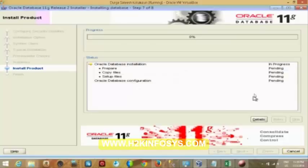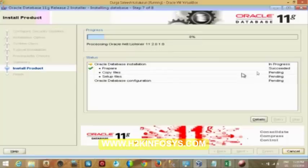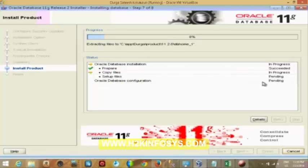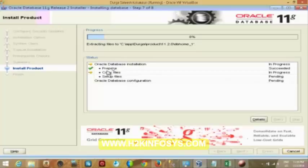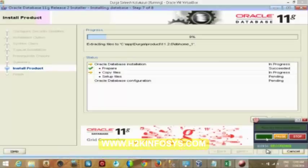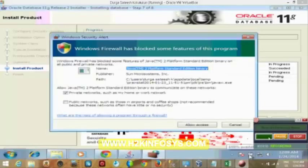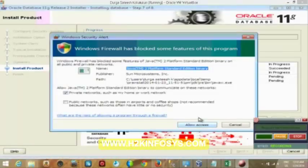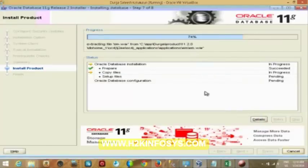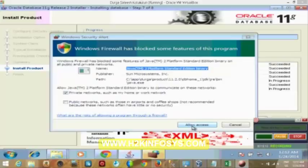Now, all these process, all these set of files or copying files or preparing files should be succeeded. Like, see our database installation has been prepared succeeded. I mean the status of this prepared is succeeded. In the same way, you have to have your copy files and set of files in a succeeded status. And finally, you will be having this oracle database installation as a succeeded one. Wait for them to be shown as a succeeded one. In between, you will get such kind of firewall blocking messages. Just say allow access.